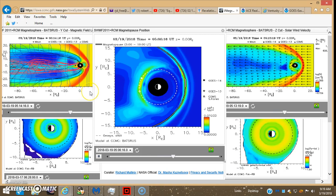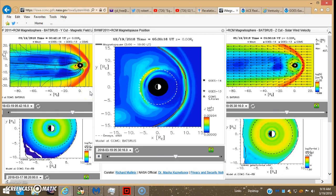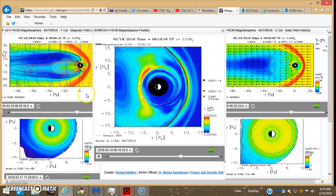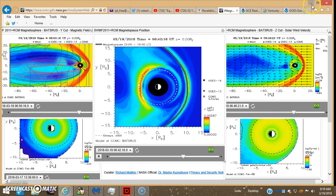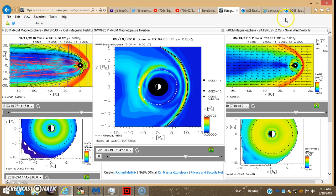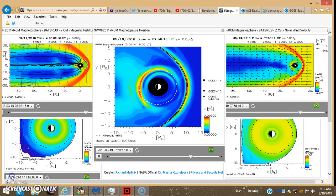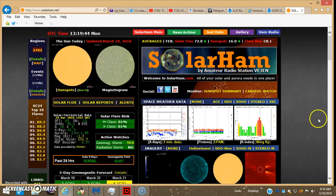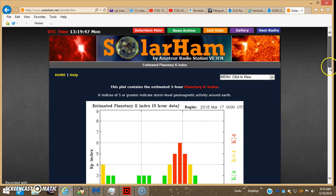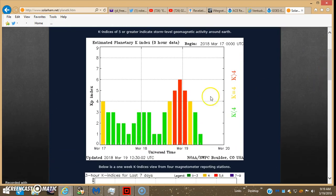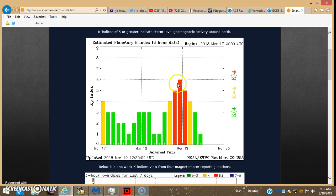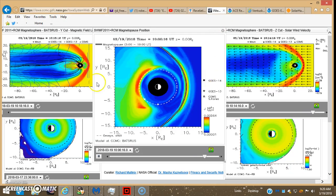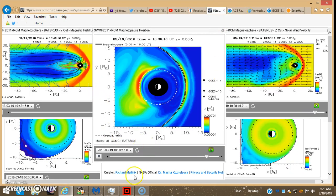I pulled up Solar Ham. There's the KP index. You can see it got up into the four, five, and six range there for a while around late last night and early this morning. So that's what we got here.